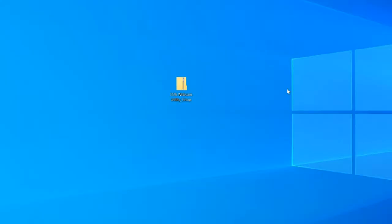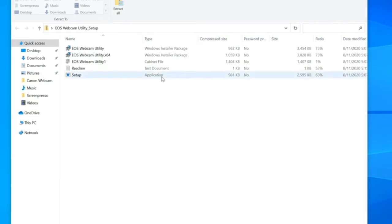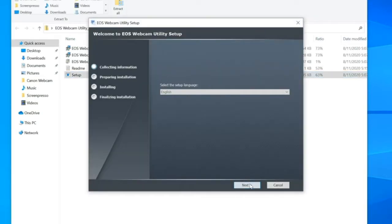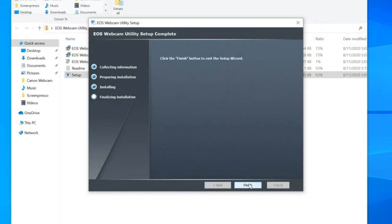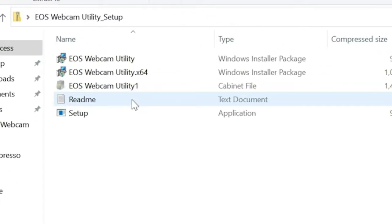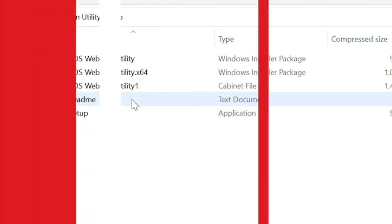Once the download is complete, extract the zip file and double-click on setup. After installation, you will need to restart your computer. And don't forget to check out the included readme files that are in the zip file — they will have some tips on how to get the most out of your experience with the software.